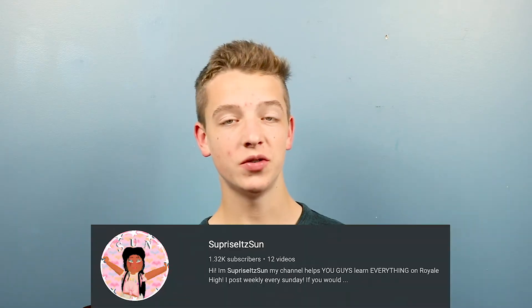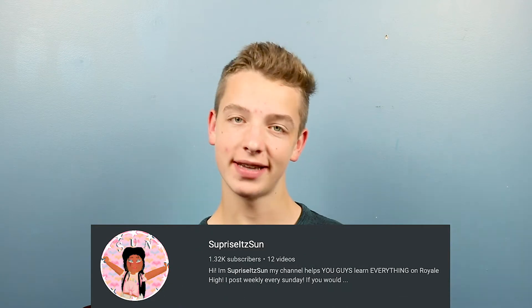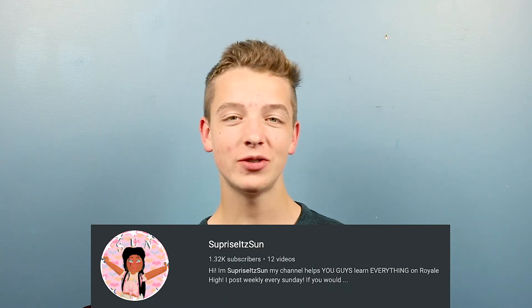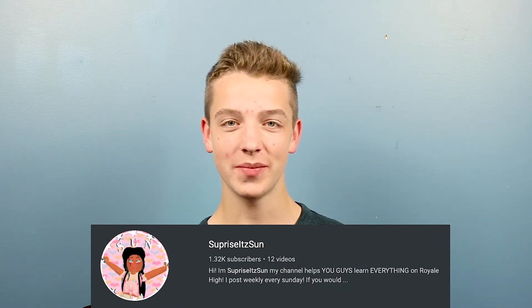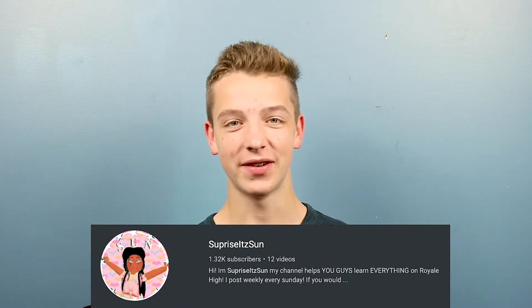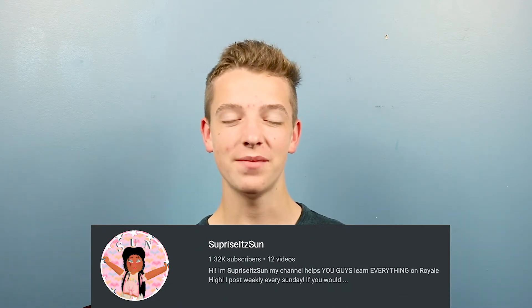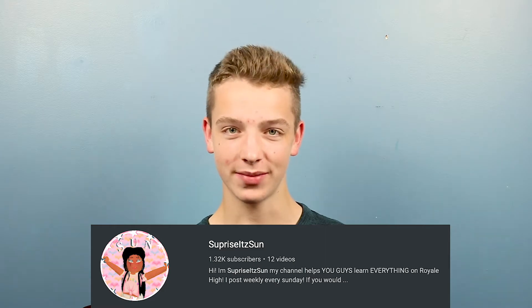Today's shoutout goes to Surprise It's Sun. Thank you so much for supporting me and staying active on the channel. It means a lot to me. Stay tuned till the end to see how you guys can get a shoutout in my next video. We're going to be improving our thumbnails in Adobe Photoshop. So, without further ado, let's go ahead and jump right into it.